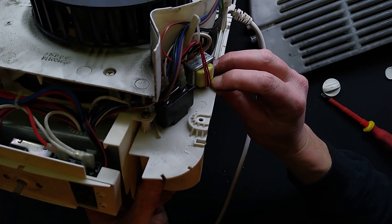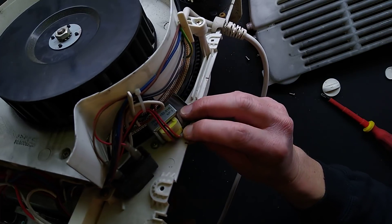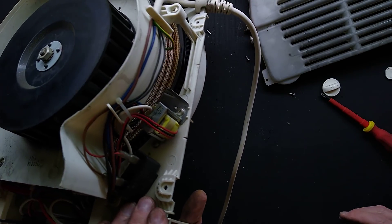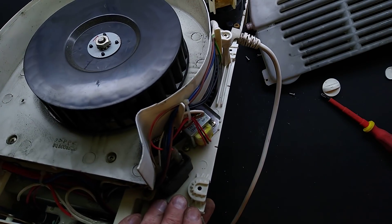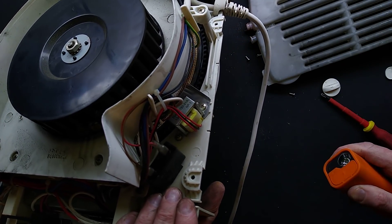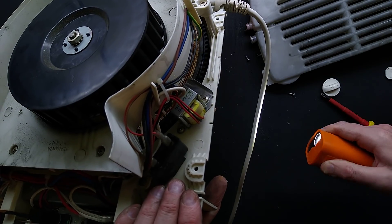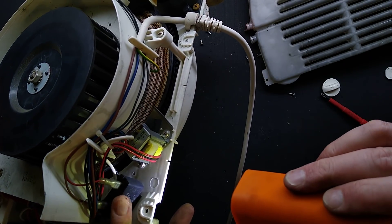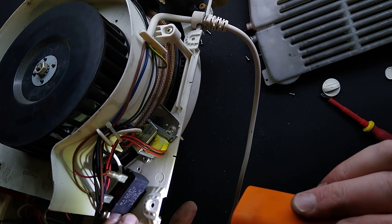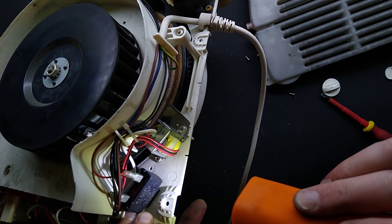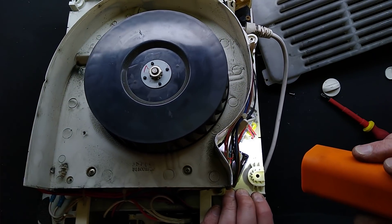And its rating is... hold on, do I have a flashlight? Yes I do. It's bright here but in the wrong direction. Its rating is 1µF. It's a 1µF fan capacitor.